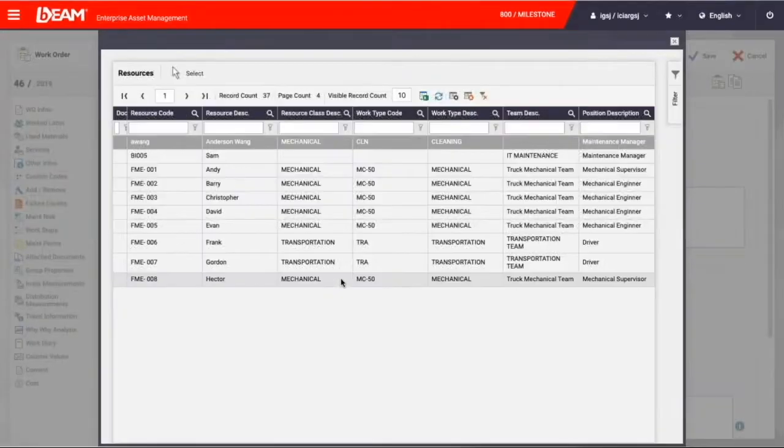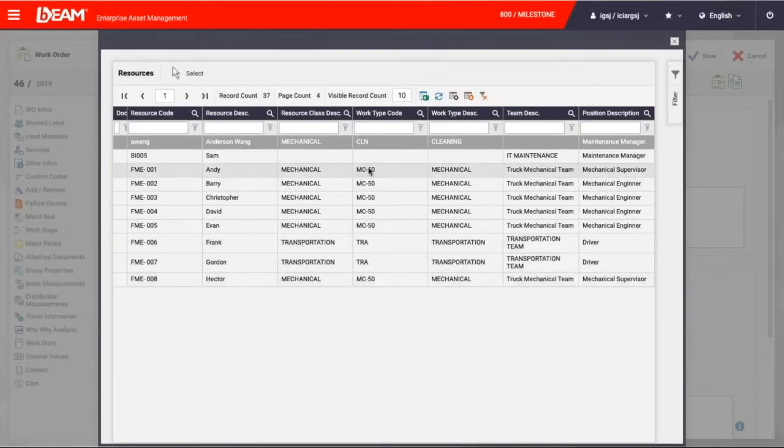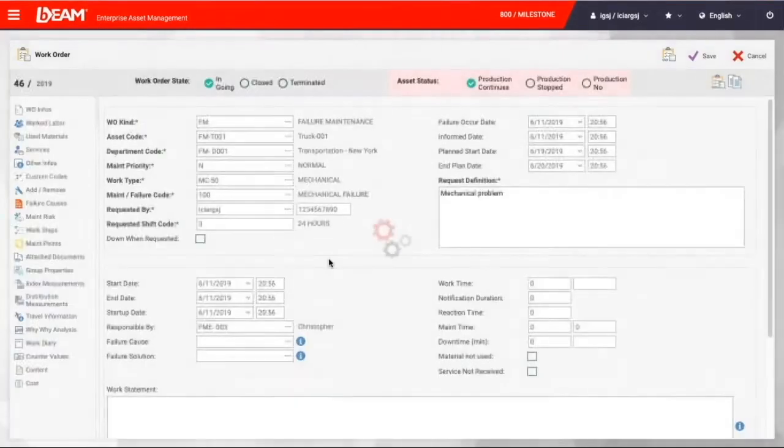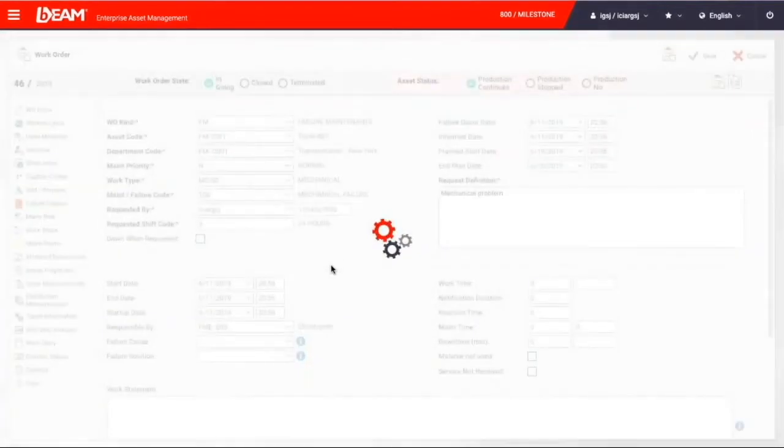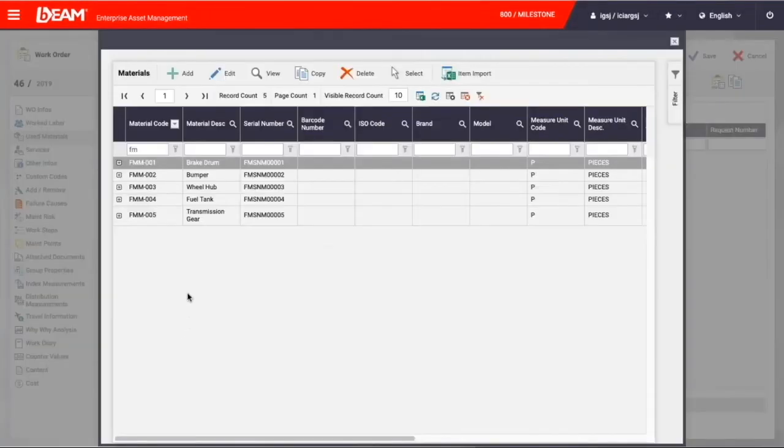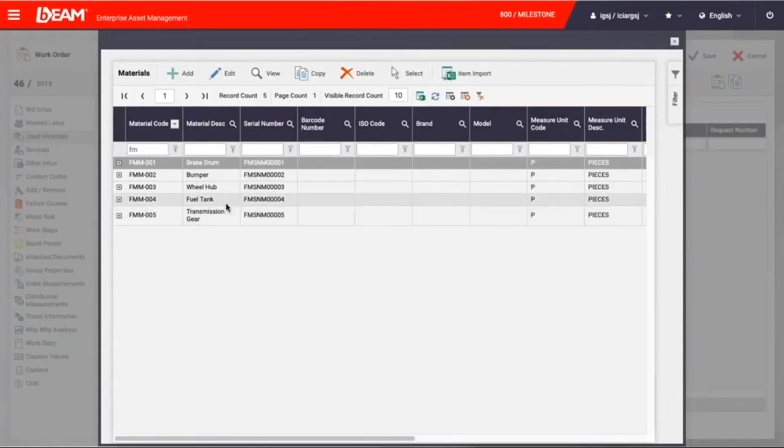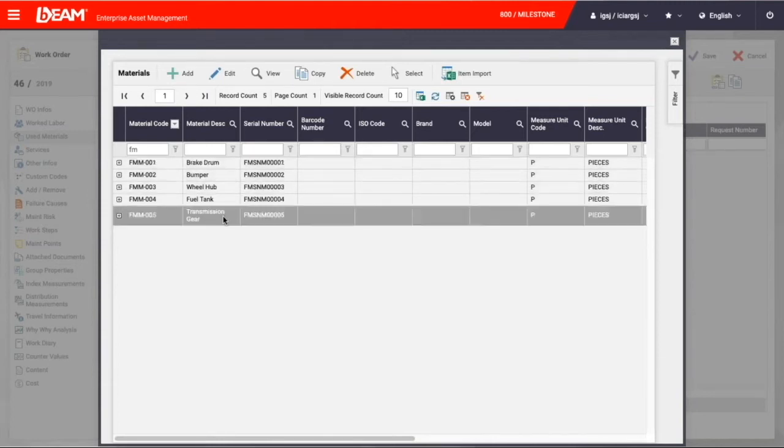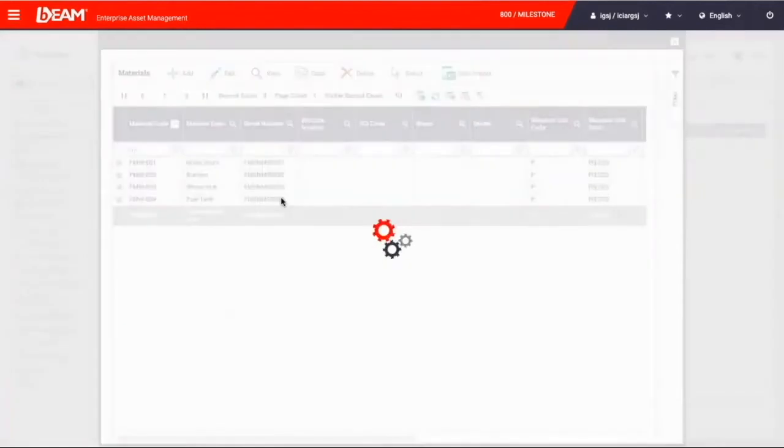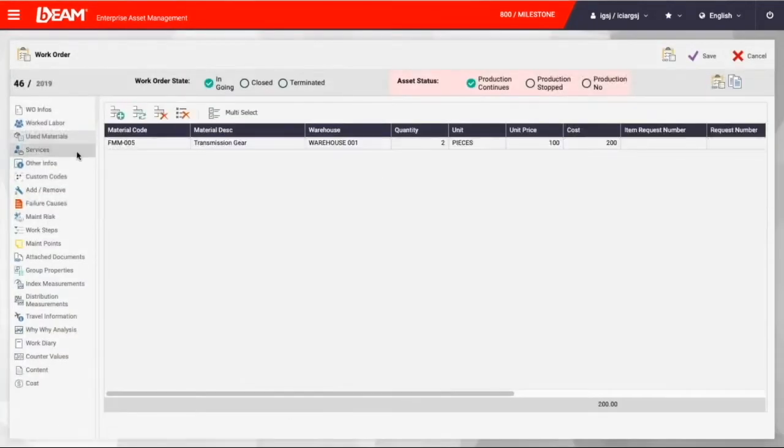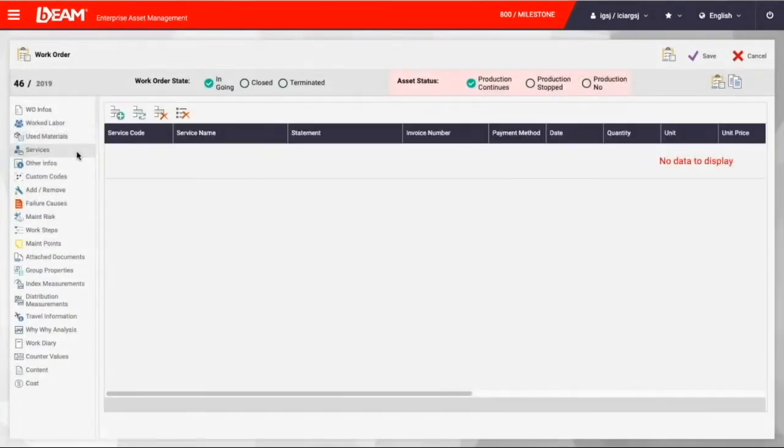And then we can assign it to a particular personnel like Chris. Then we can choose materials that are going to be used, and there's a couple of truck and spare parts in the system, as you can see right now. So they are drums, bumper, wheel hub, fuel tank, and transmission gear. We can choose either of them based on our own preference.